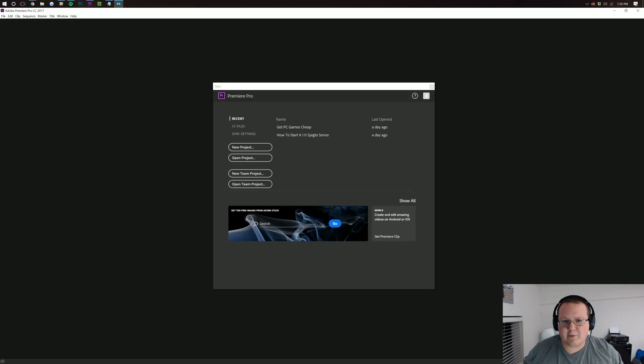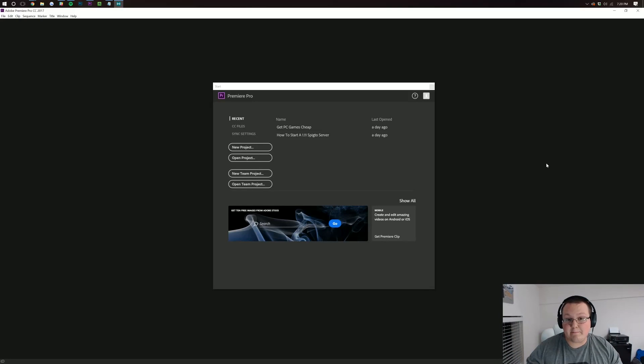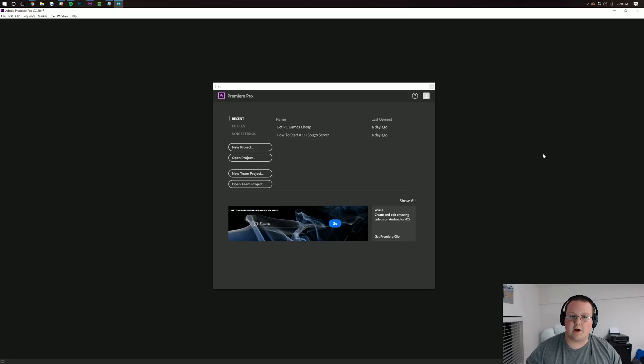Hello everyone and welcome to The Breakdown. Today I'm going to be teaching you how to import footage into Adobe Premiere Pro.